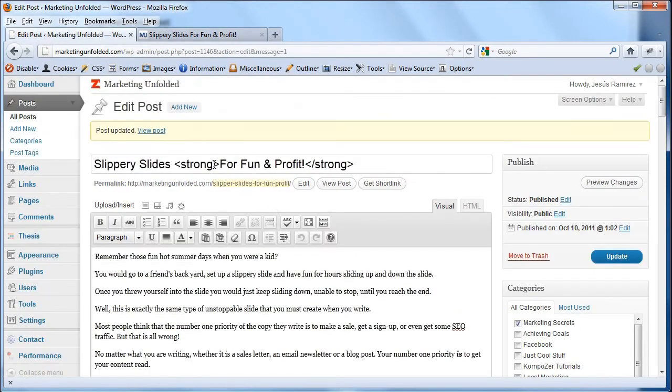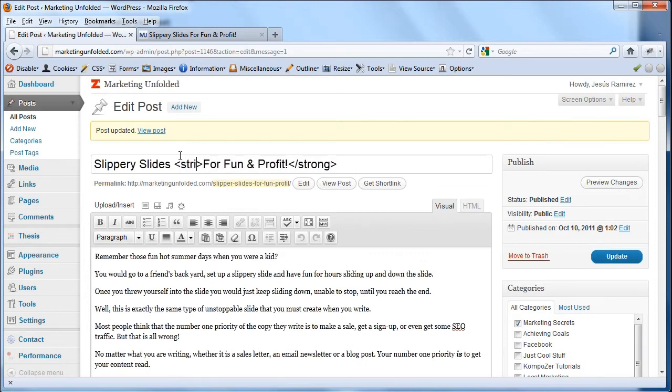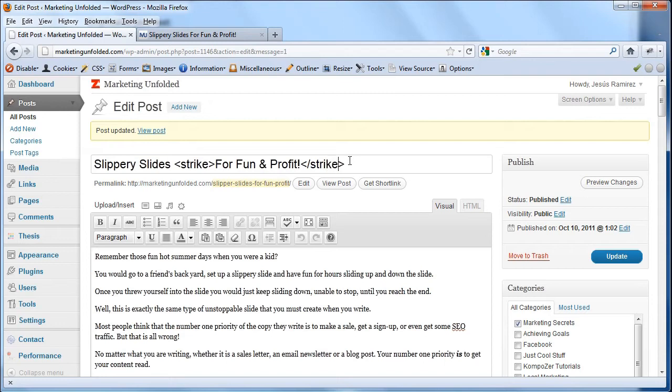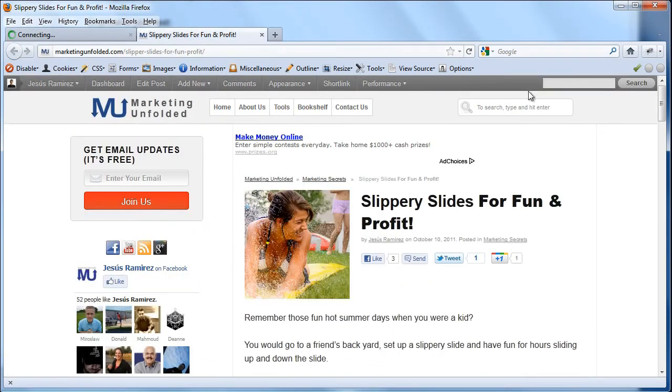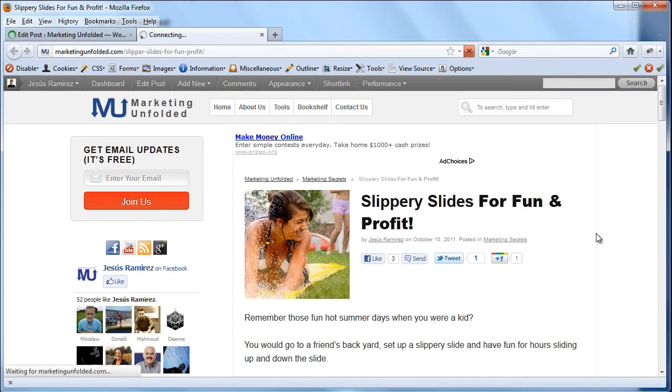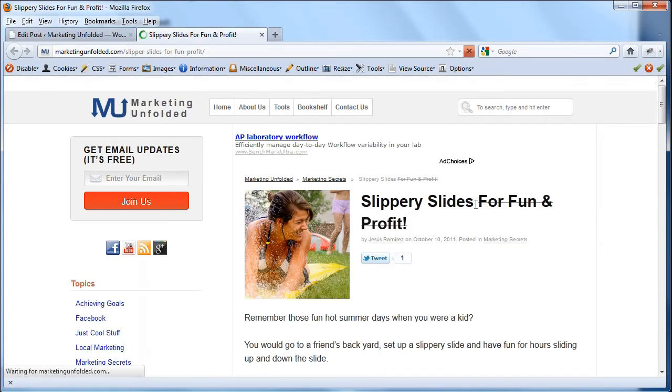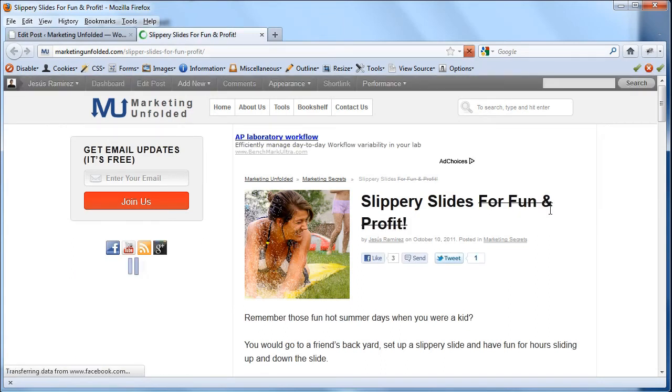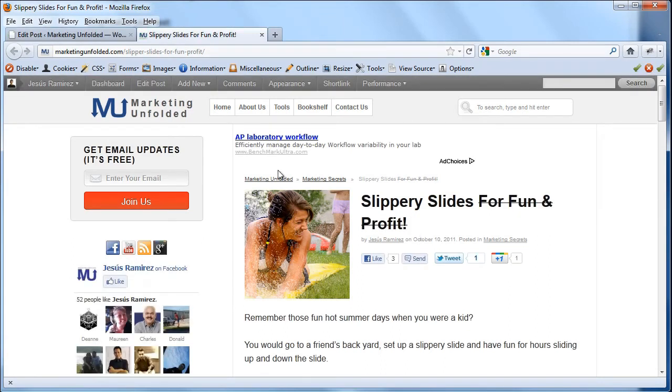I can also add the strike tag which will give me a strike through the word. Click on update, come back into my website, I'll hit refresh and notice how those words now have a strike through it.